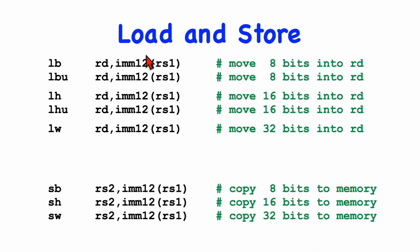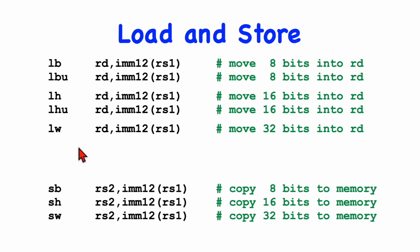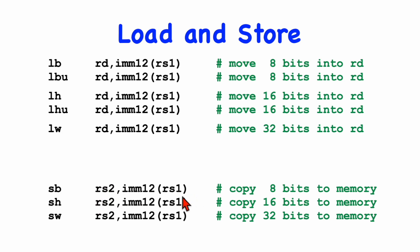Now take a look at the load and store instructions. Here are the load and store instructions for any 32-bit RISC computer. The load instructions go to memory, fetch some data, and move it into a destination register, while the store instructions move the data from register RS2 into memory. And for the load instructions, we can either load 1, 2, or 4 bytes into the destination register.